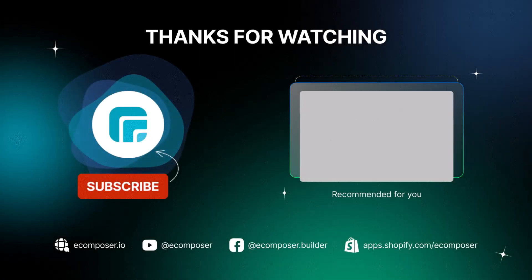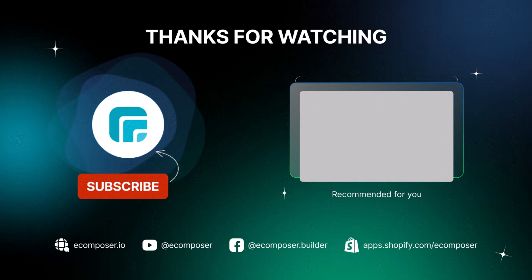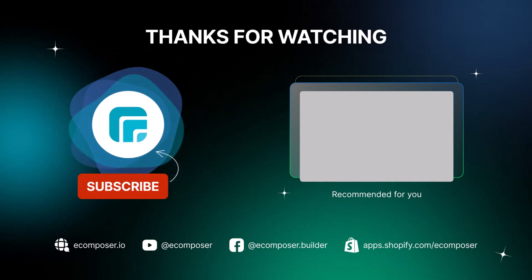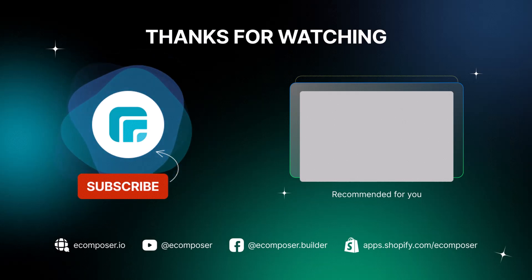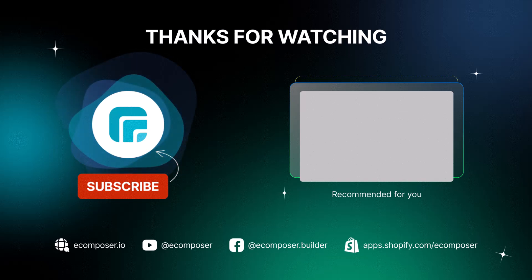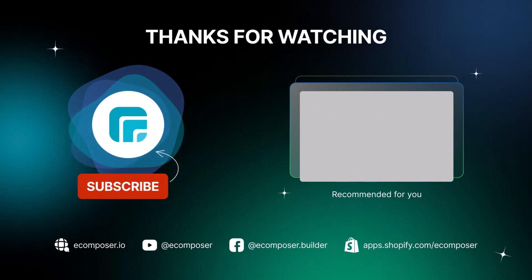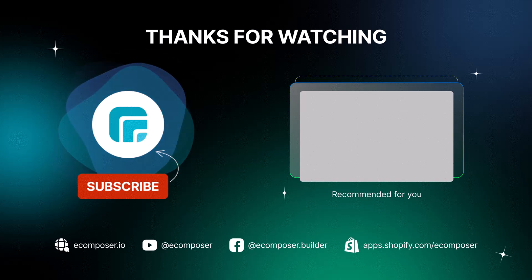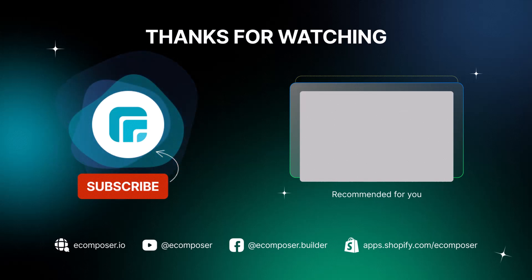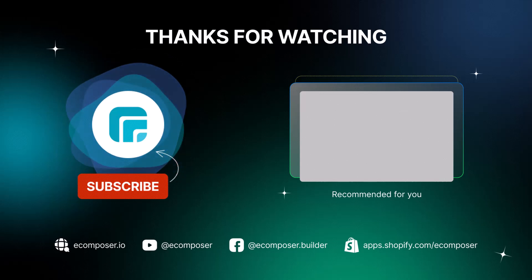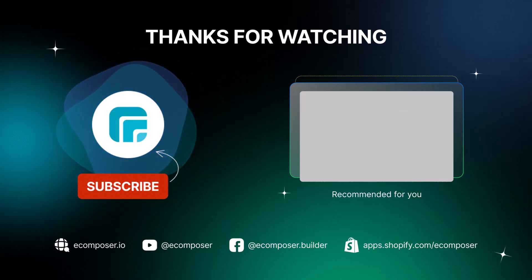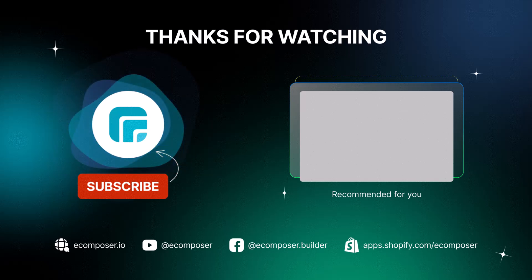That is the end of today's eComposer tutorial. Thank you for watching. If you have any questions, feel free to leave a comment or join the eComposer community to get quick support and the latest updates. I'm putting the details in the description below. And don't forget to subscribe to our channel to receive the newest eCommerce page building tips and tricks. See you next time.